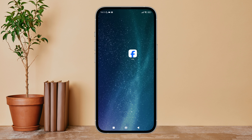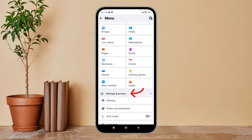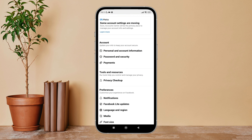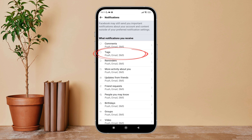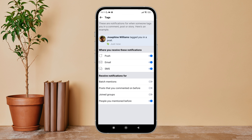Then tap on the three lines icon. Next, tap on Settings. After that, tap on Notifications, then tap on Tags. Next, you can see the option for Joined Groups — turn it off by tapping on it.